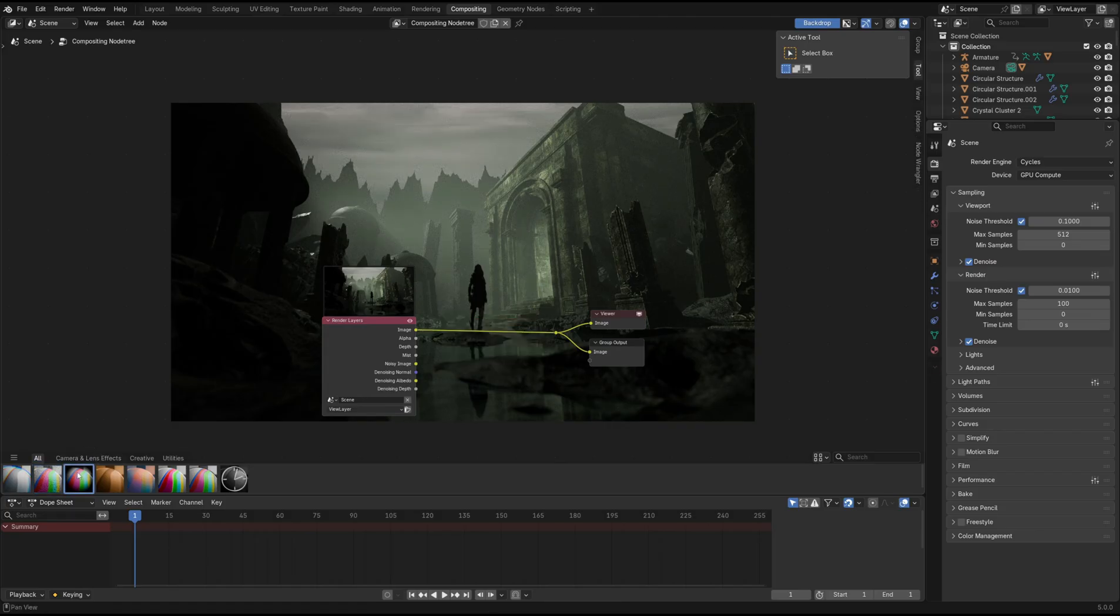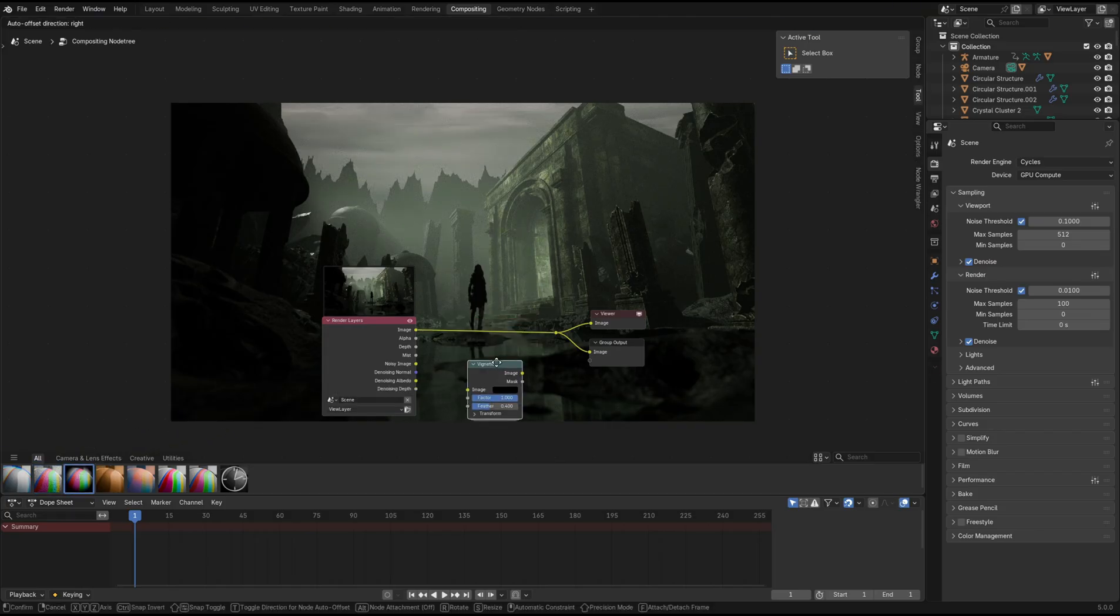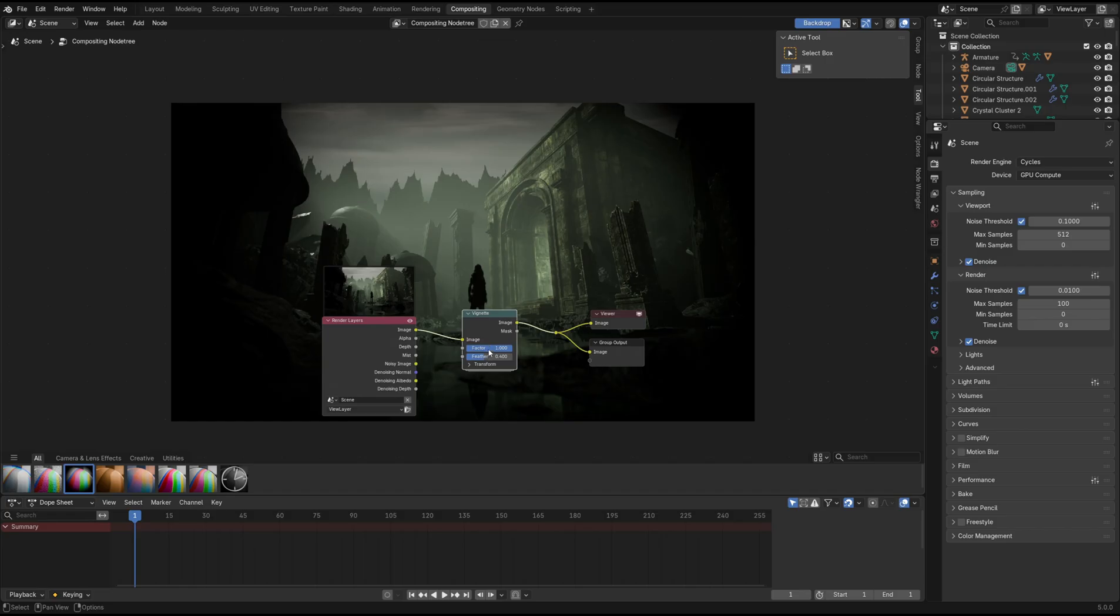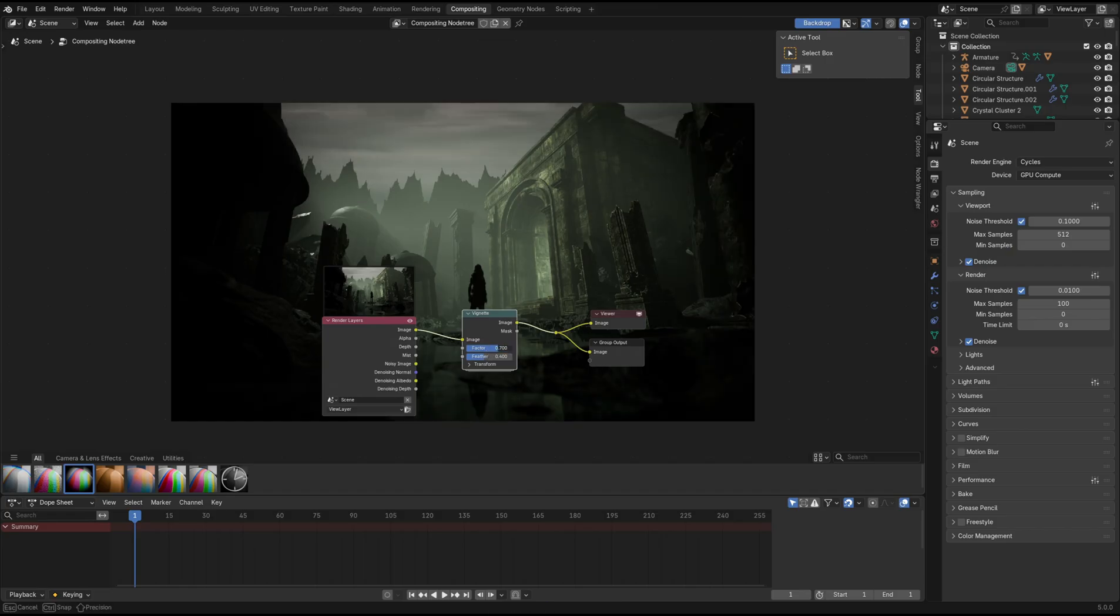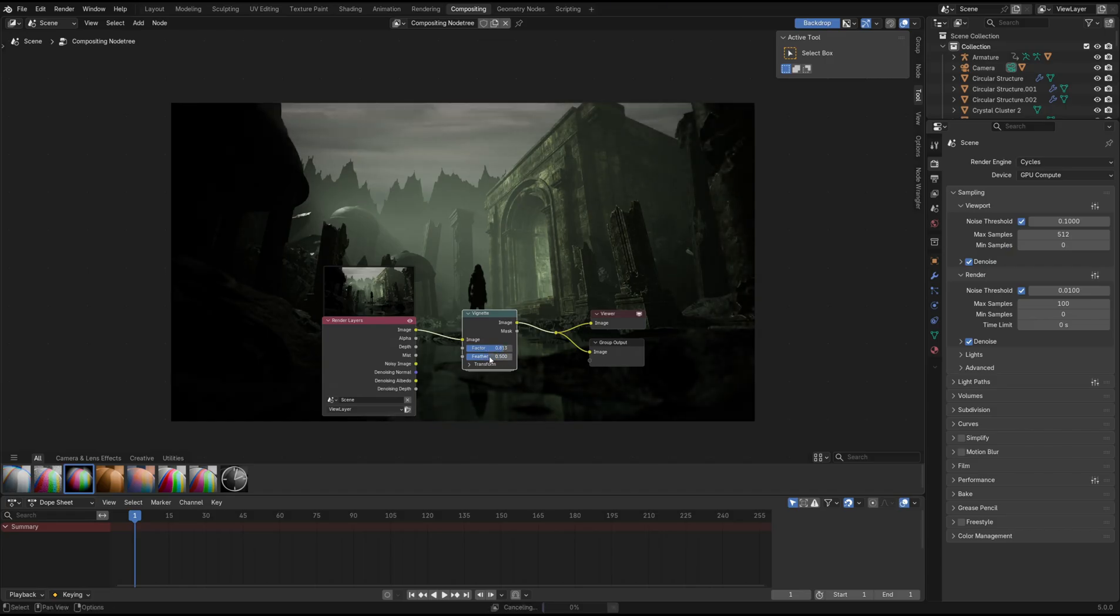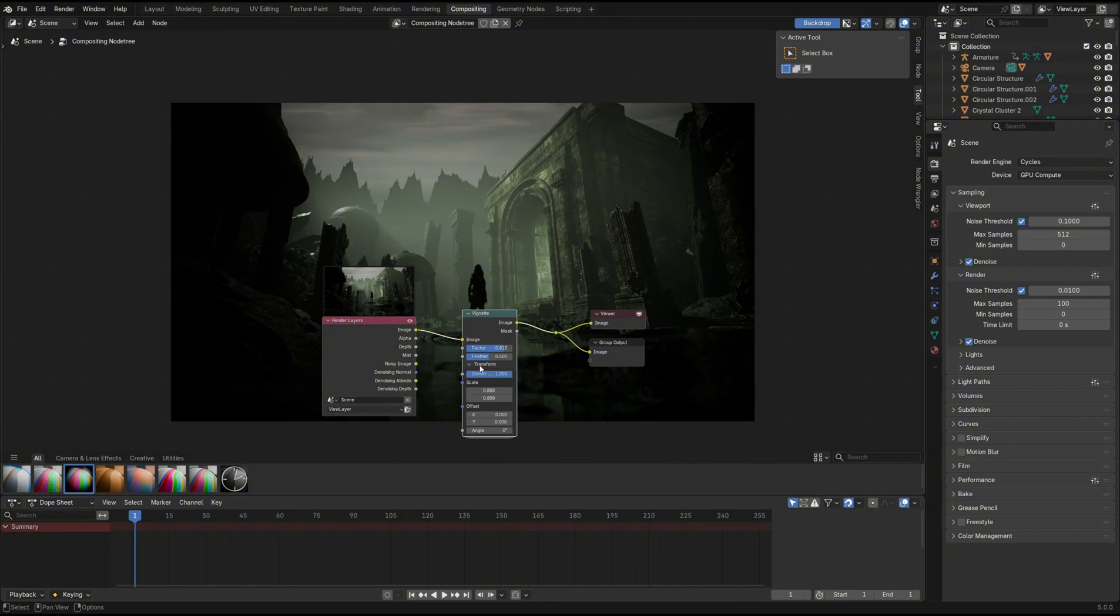There's also a vignette noise, which previously took a few steps of creating a mask, darkening the edges, etc. Now all there is to do is dragging it into your setup and adjusting the settings.